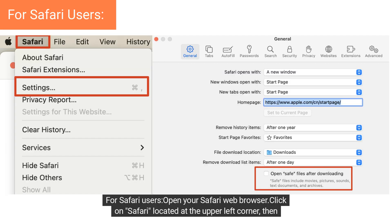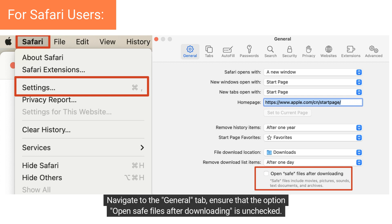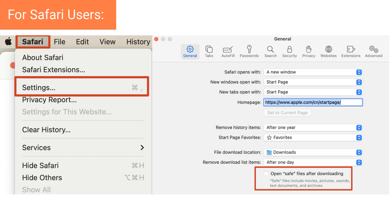For Safari users, open your Safari web browser. Click on Safari located at the upper left corner, then choose Settings. Navigate to the General tab. Ensure that the option Open Safe Files after downloading is unchecked.